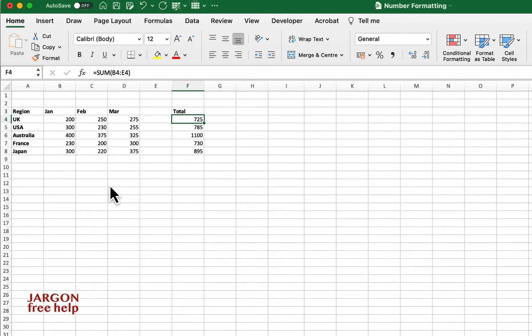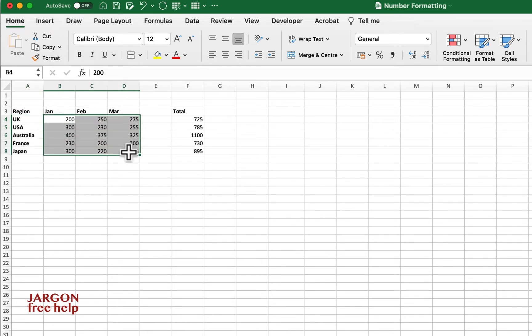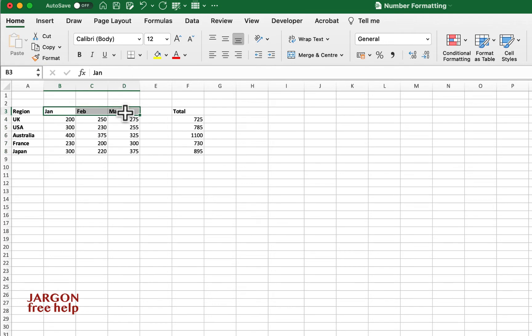Okay, so I've got a spreadsheet here with sales from different countries. So I've got the countries listed down here. These are all the values in their currencies and it's for three months, so it's one quarter.